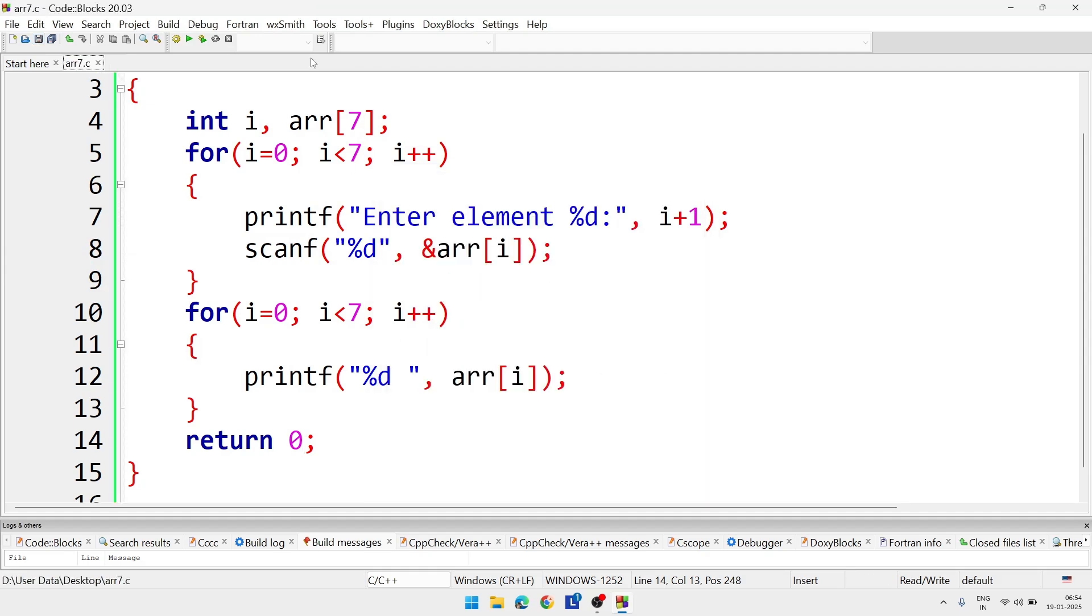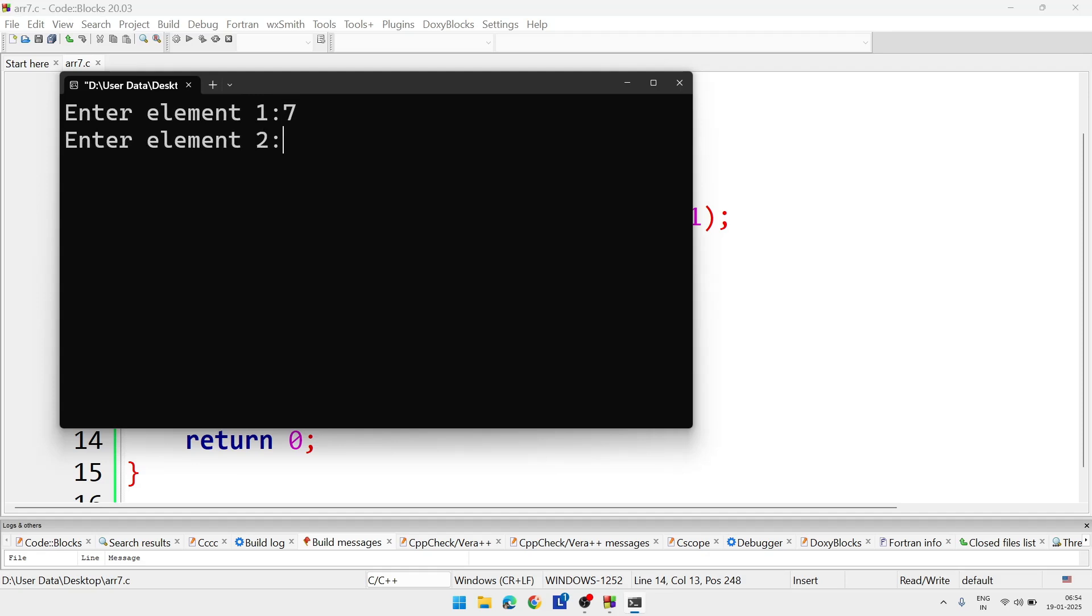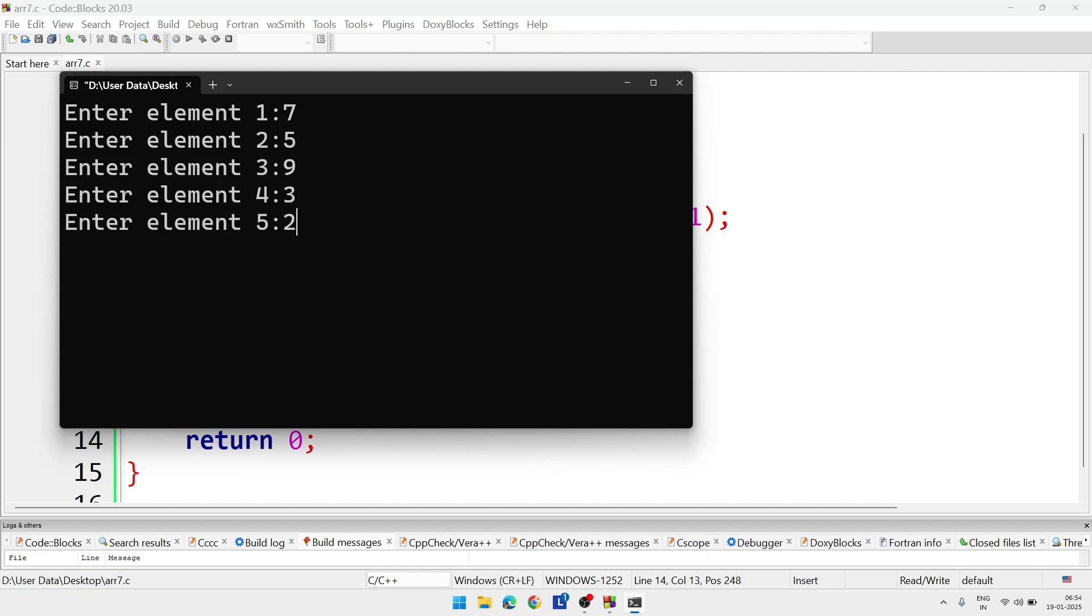After saving the file we'll have to compile, build and run. Now here asking me to enter the element. Element 1, let it be 7. Element 2, 5. Element 3, 9. Element 4, 3. Element 5, 2. Element 6, 8. Element 7, 0.